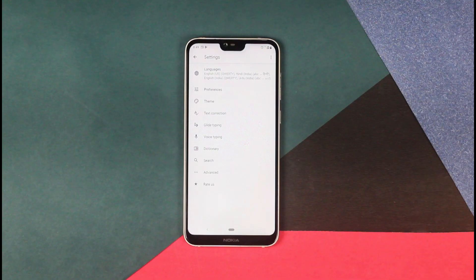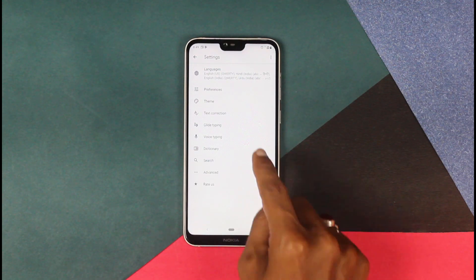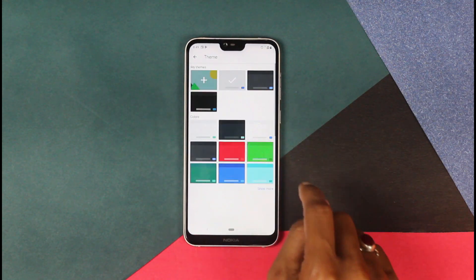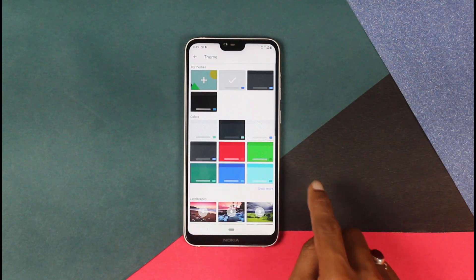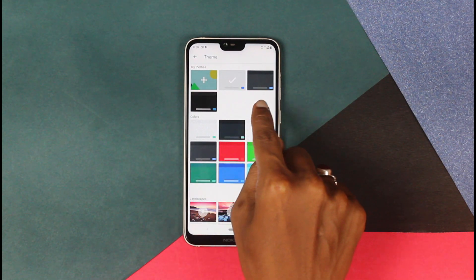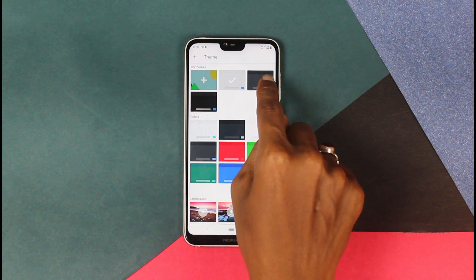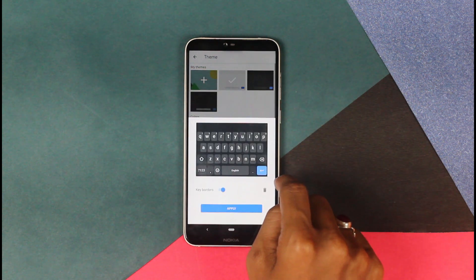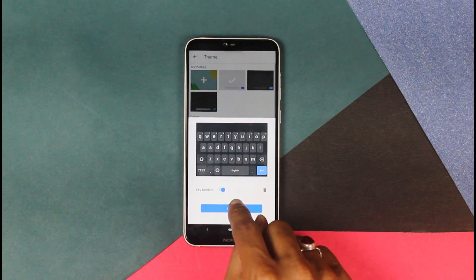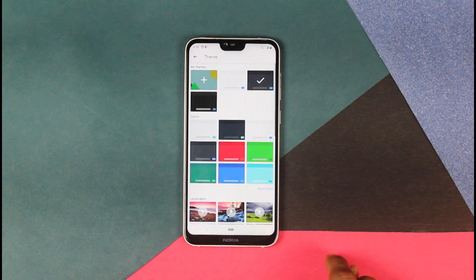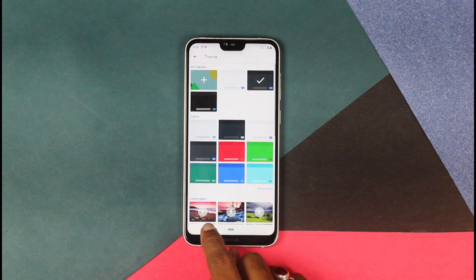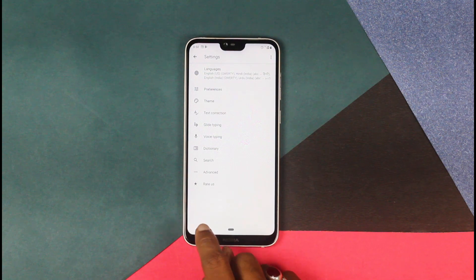Now let's come to the Gboard dark theme. Yes, the Google keyboard. This is also very easy. Go into your Google keyboard settings and select the theme. Select the dark theme whatever you want and again you're done. You will get the dark theme on your Gboard as well.